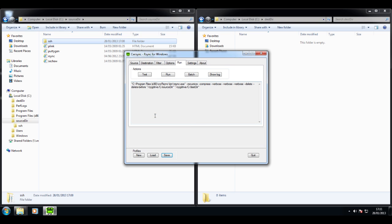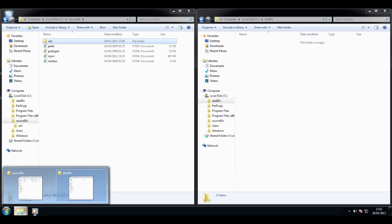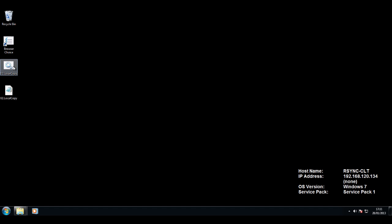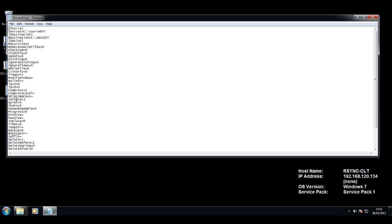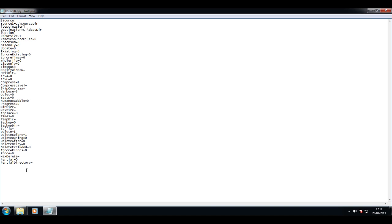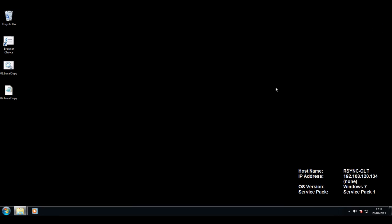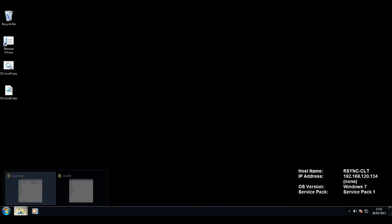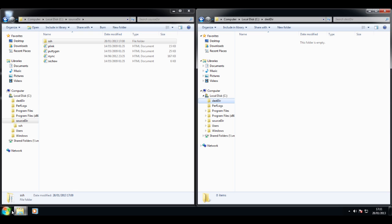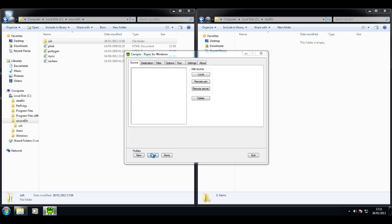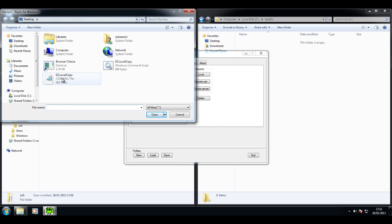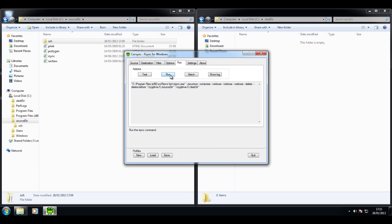Now, once you've finished with the wizard, what you need to do is run the batch file. In this particular case, I'm showing you quickly the batch file that was created by the utility. Likewise, these are the settings of the profile. Now, I'm calling up the utility, I'm loading my profile — the profile I've just saved — and I'm going to execute the batch file.